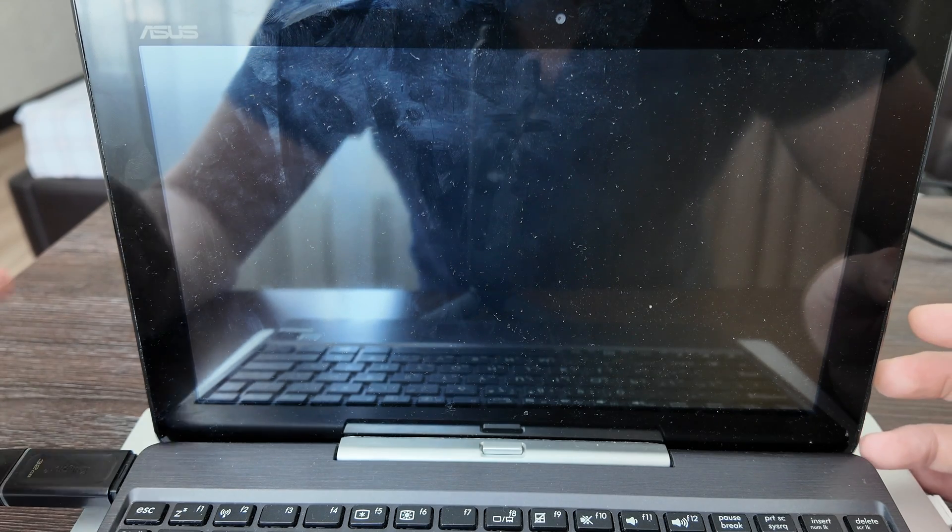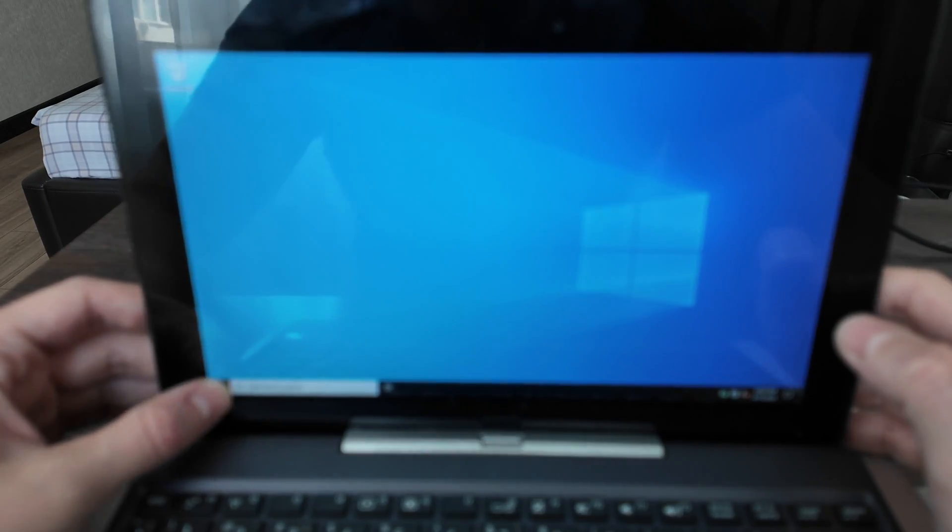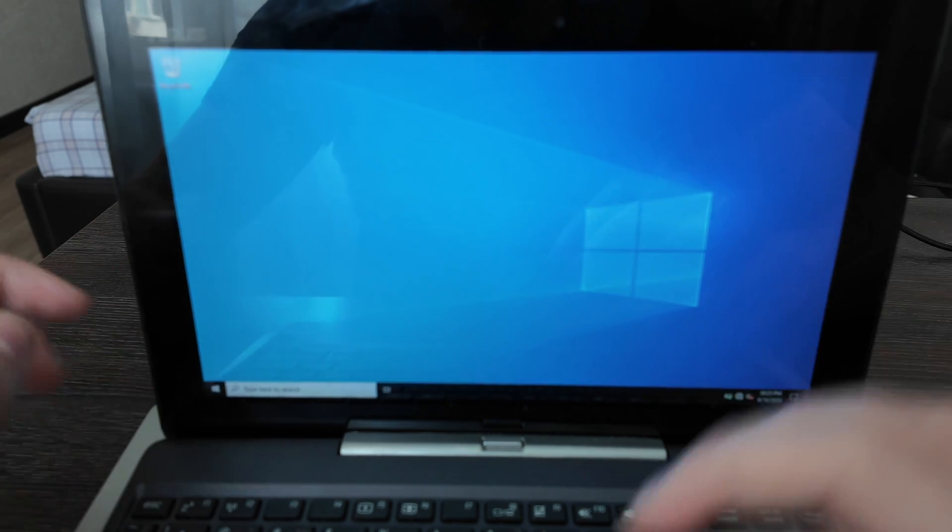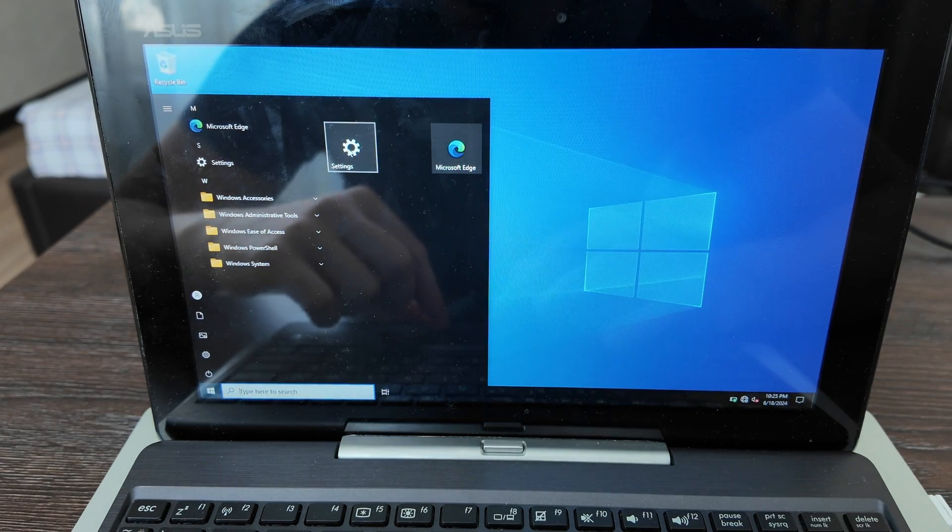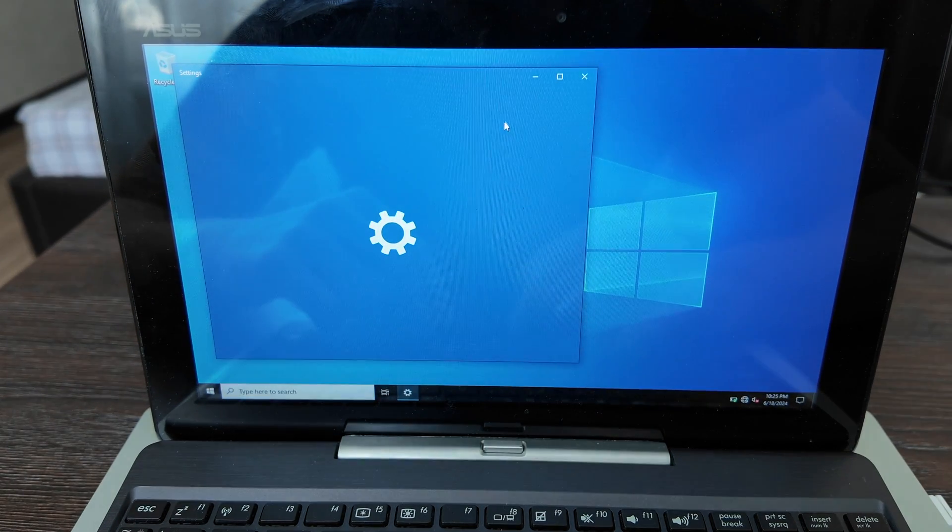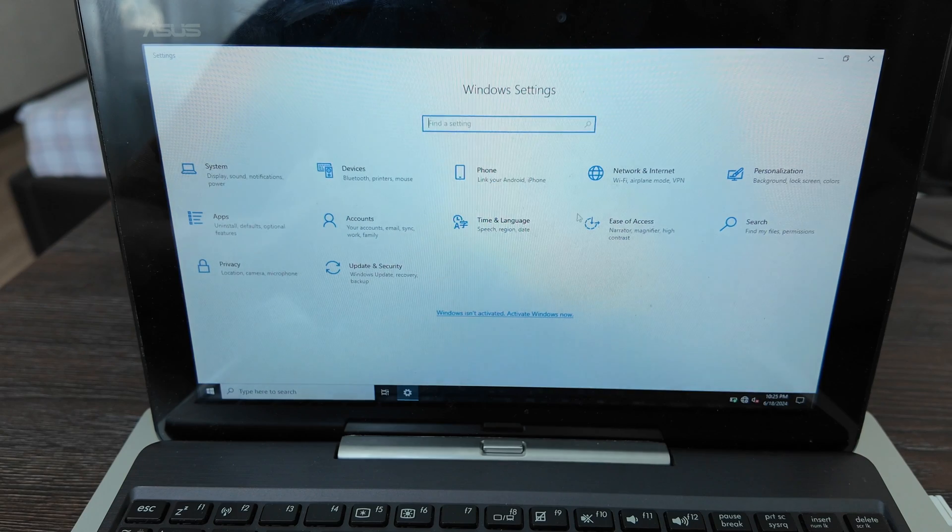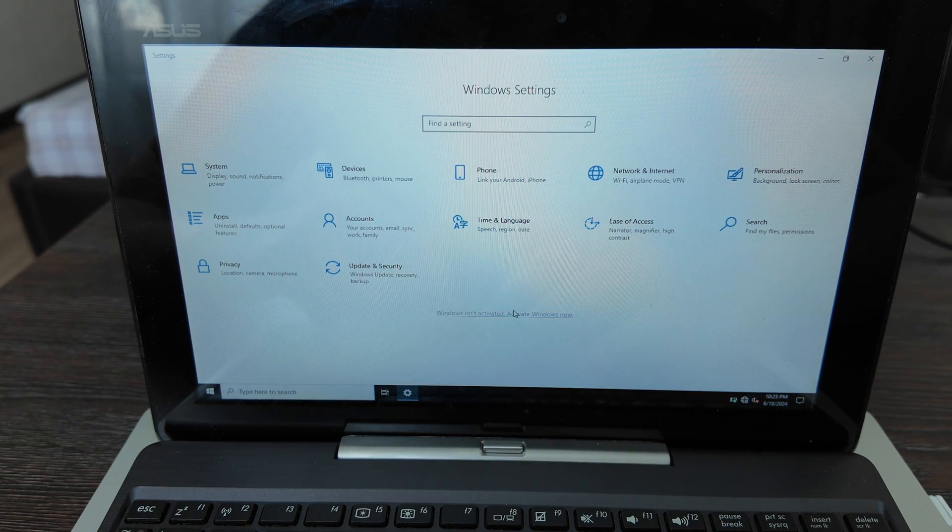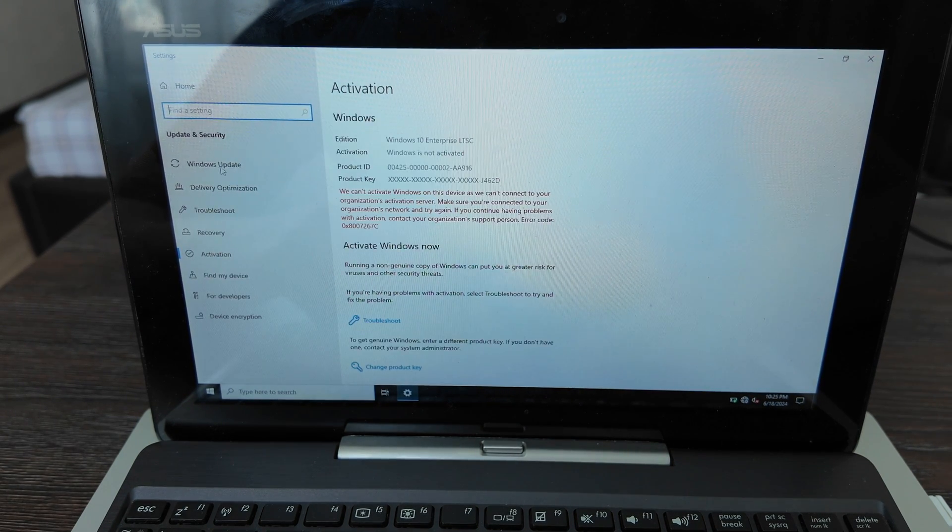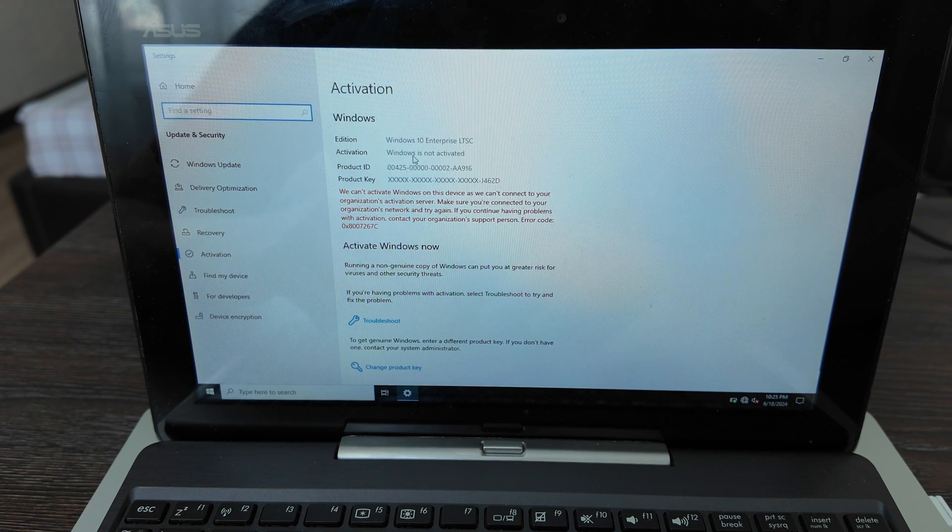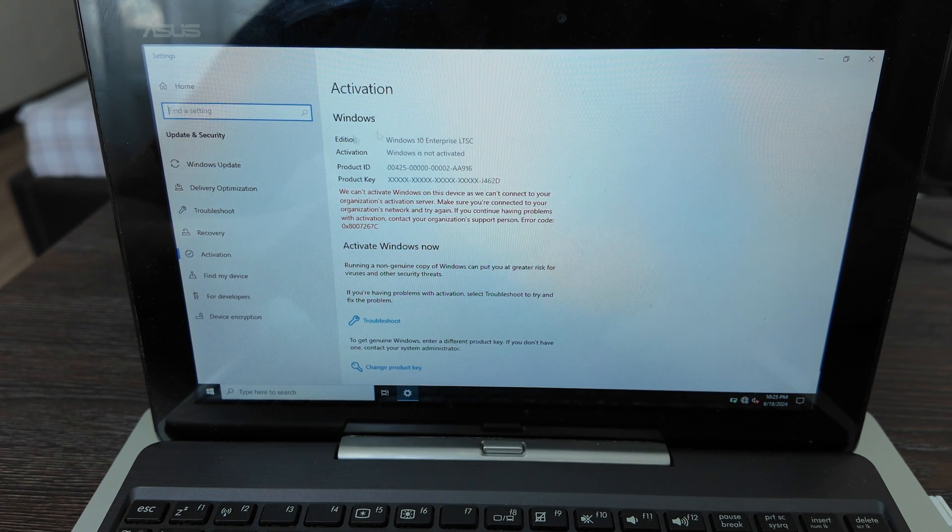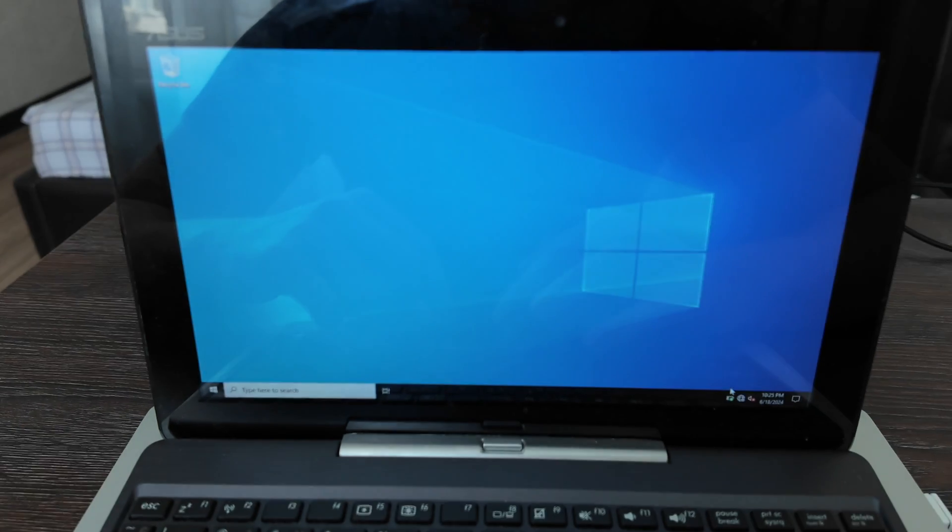We are finally done here. Seems no drivers - the touch screen doesn't work by itself, so we need to install some additional drivers. Let's open the settings and see how it looks. Windows is not activated. I have another version of Windows here but it's okay, I will do it later.